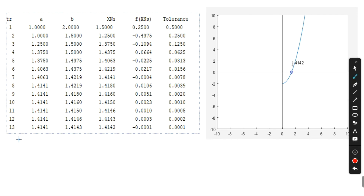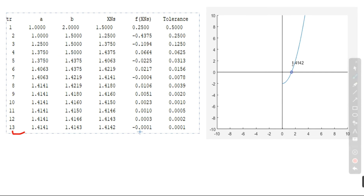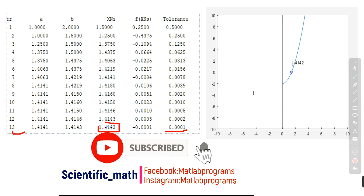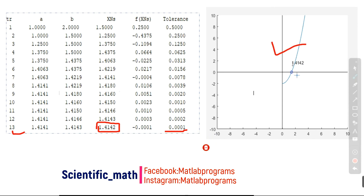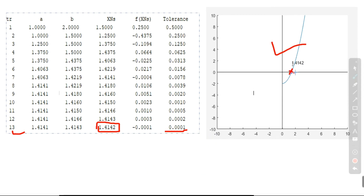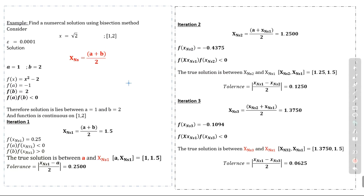After 13 iterations we get our required result with tolerance equal to 0.0001. In the 14th iteration tolerance reaches 0 and we get the solution 1.4142. This is our graph of the function intersecting the x-axis at 1.4142, which is the numerical solution.